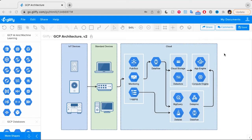This tutorial will show you how to make a GCP Architecture Diagram, which is a diagram that visualizes how an organization plans to use or uses Google Cloud Platform's computing services. Making a cloud architecture diagram like this is great because it can help you plan for and implement changes to the services you're using, or give you a way to explain the technical details of your GCP implementation to non-technical stakeholders within your organization.